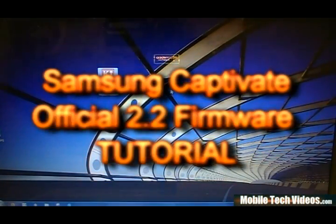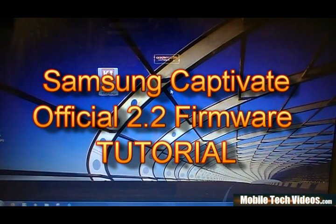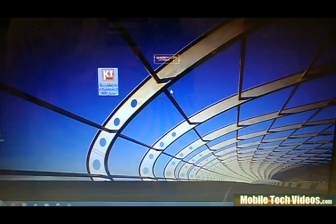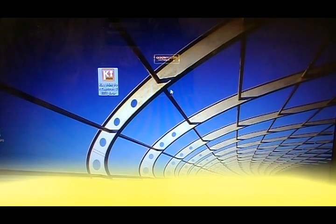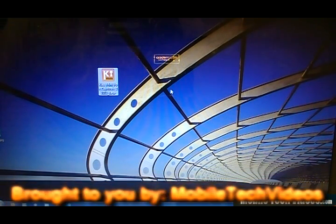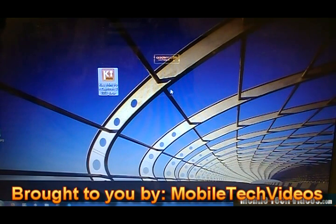What's up guys, Josh here from MobileTechVideos.com today with an announcement that I'm sure many of you have heard, and that's that the Samsung Captivate has officially been given 2.2 Froyo build source KB1 for the Captivate.